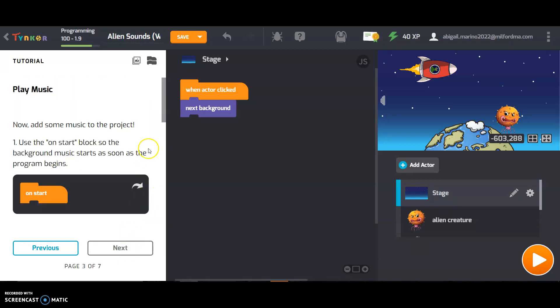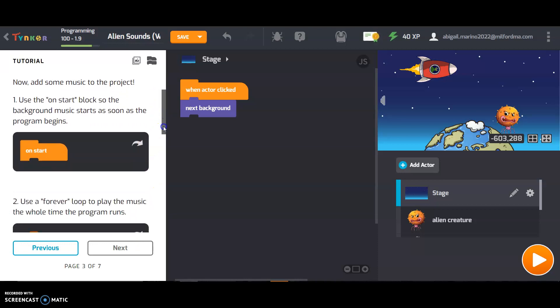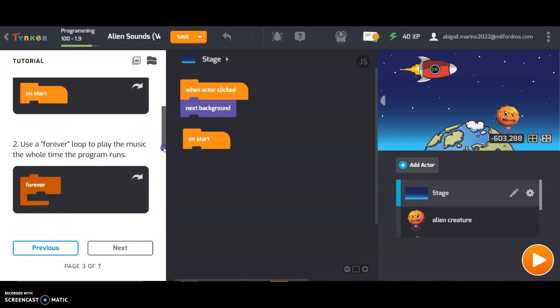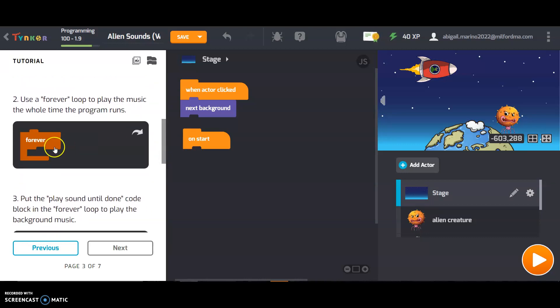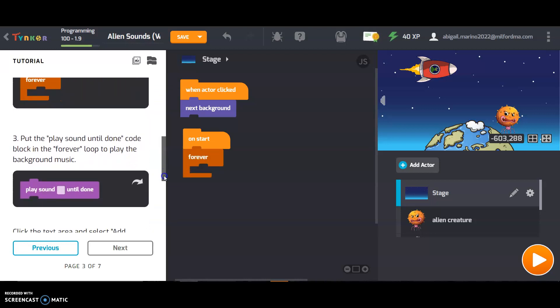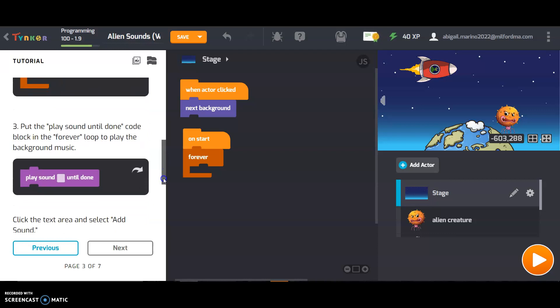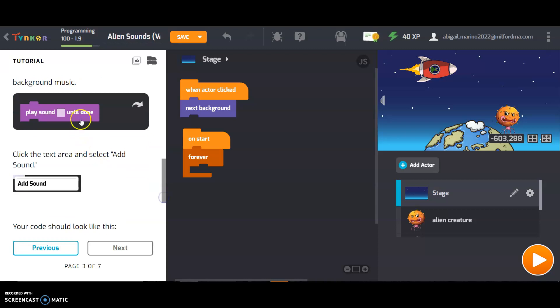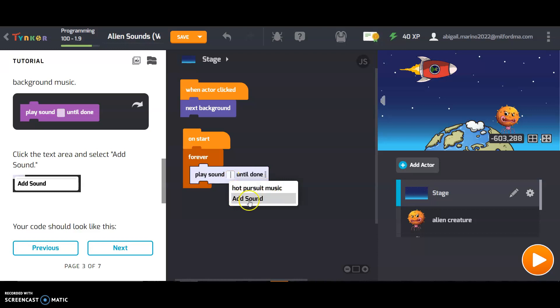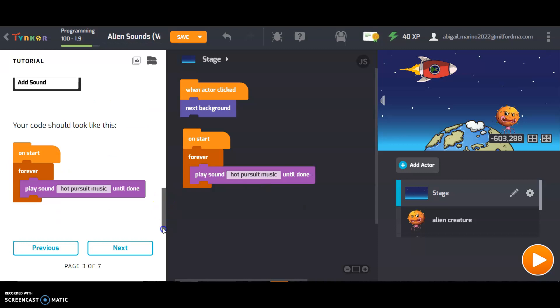Now add some music to the project. Use the on start block so the background music starts as soon as the program begins. Use a forever loop to play the music the whole time the program runs. Put the play sound until done code block in the forever loop to play the background music. Click the text area and select add sound. And actually what we want is this hot pursuit music so I'm just going to click that.